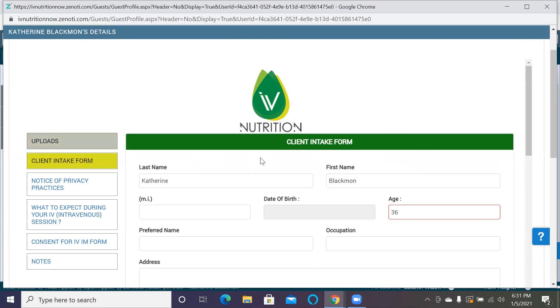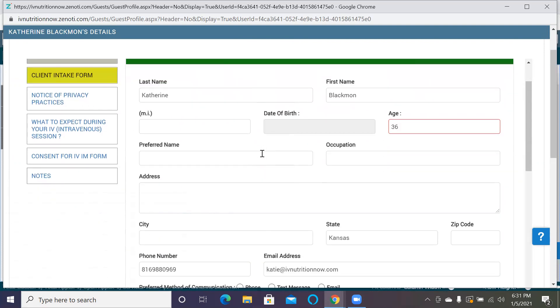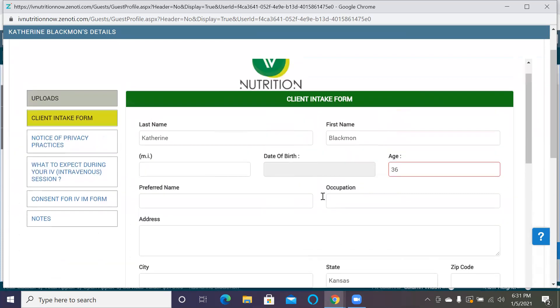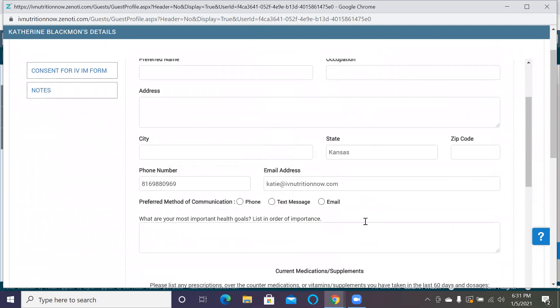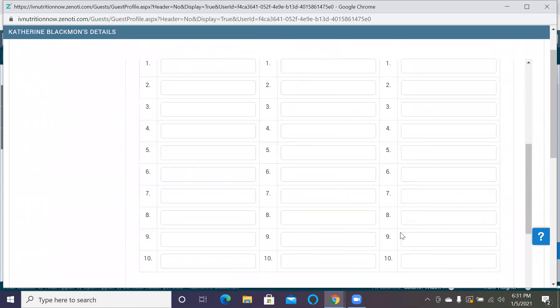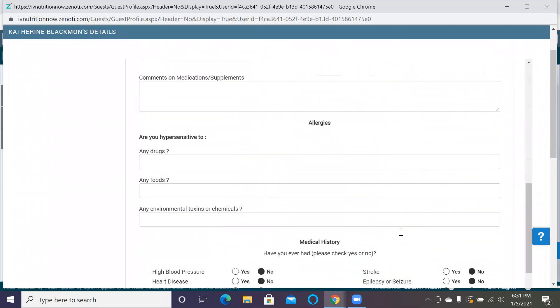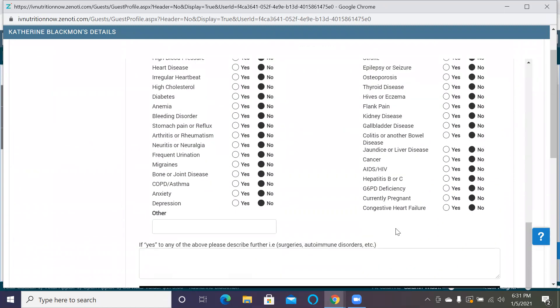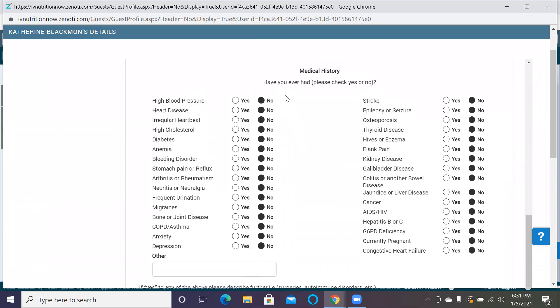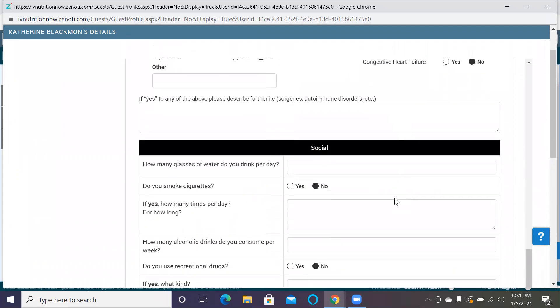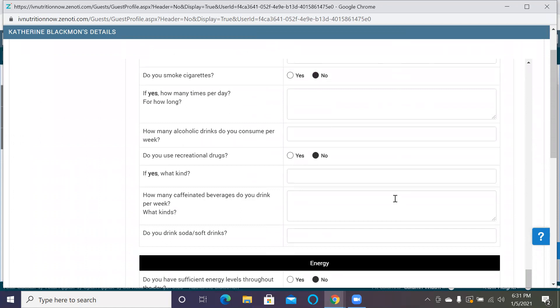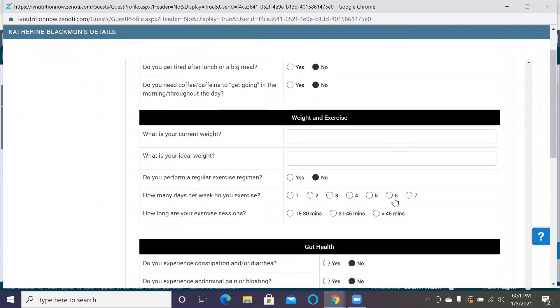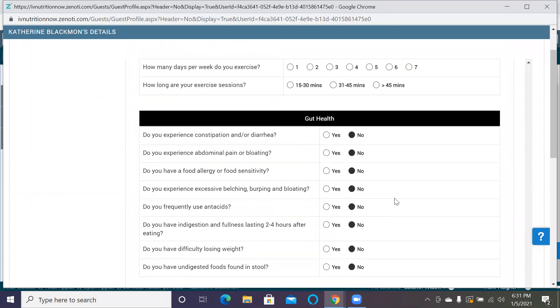In the client intake form, if they filled it out, it'll be all filled out here. The name, age, phone number, email address, and what state they're in will all be presets. And it presets it all as no, which is really nice because then they'll only have to click yes or no.